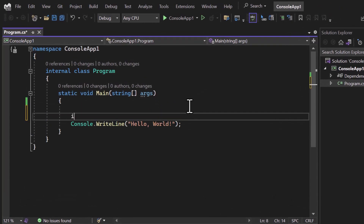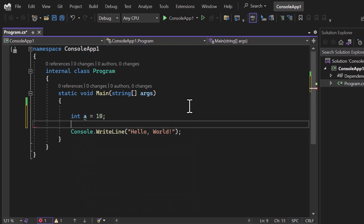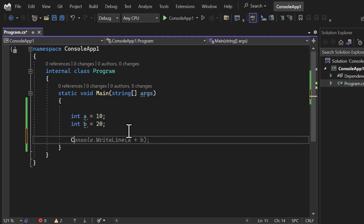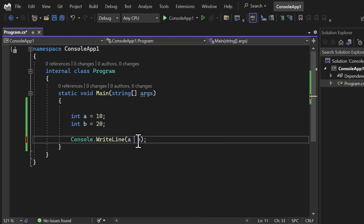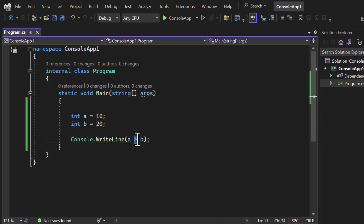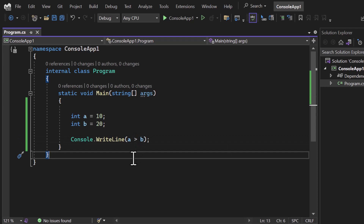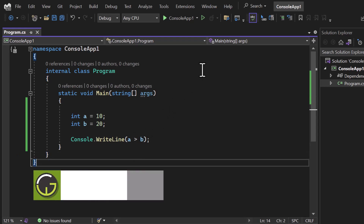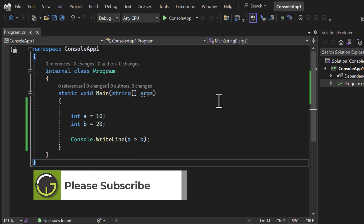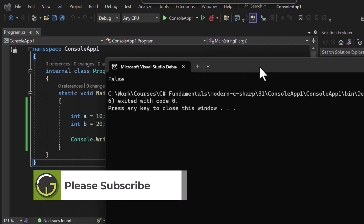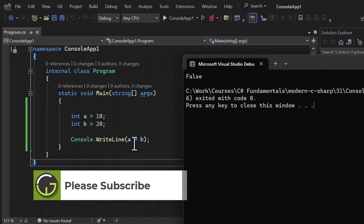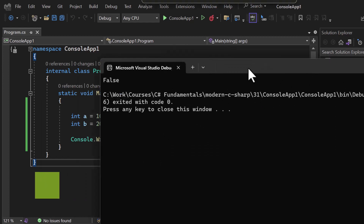In the comparison operator, let's assume I have two variables: 'a' is 10 and 'b' is 20. In the console.WriteLine method I want to find out whether 'a' is greater than 'b'. I can use the greater-than symbol — the same symbol we used in math class. Let's run the application. We get false because 10 is not greater than 20.